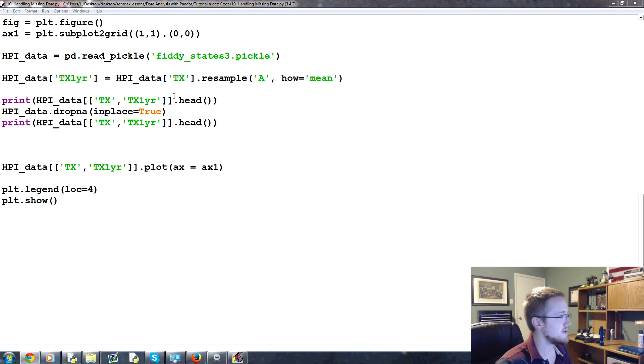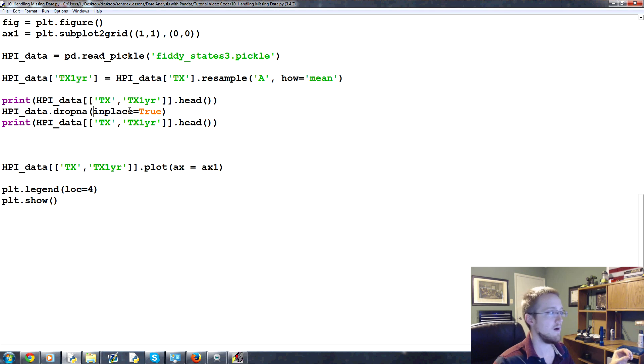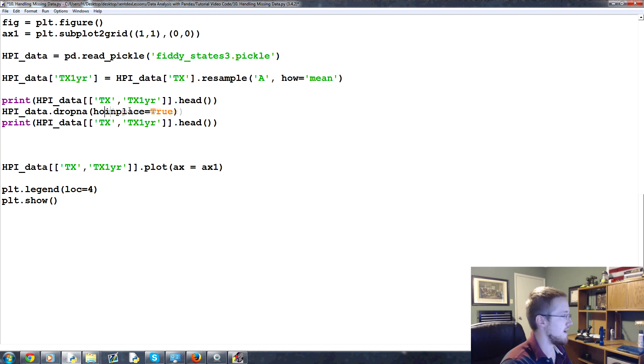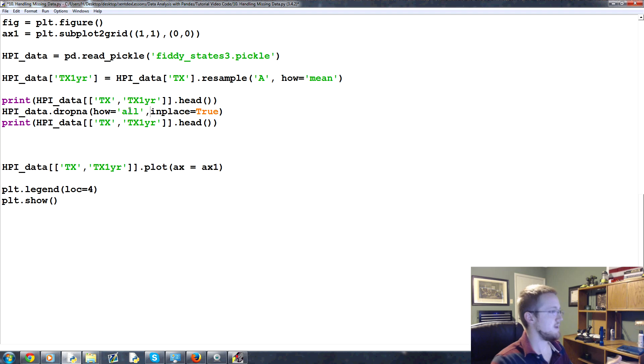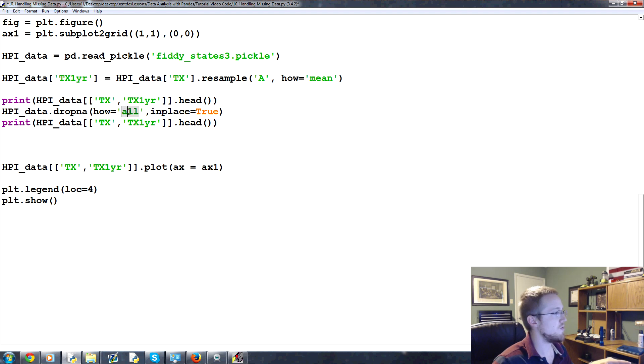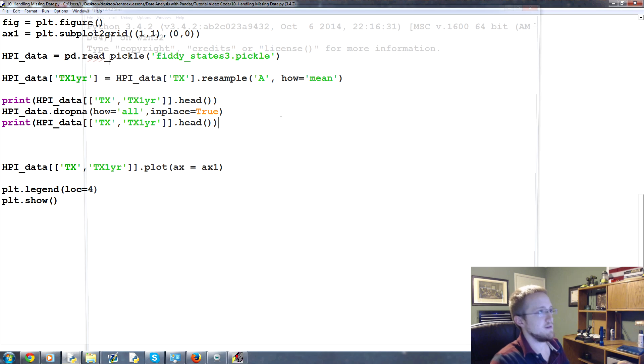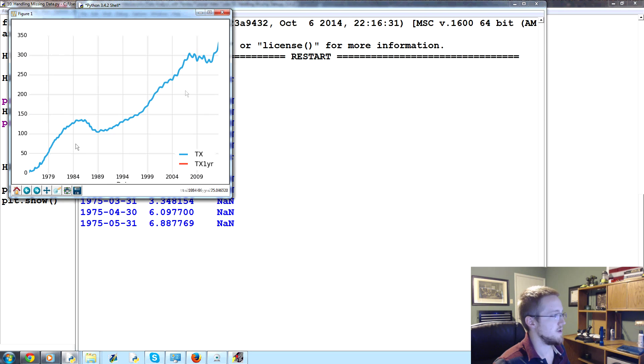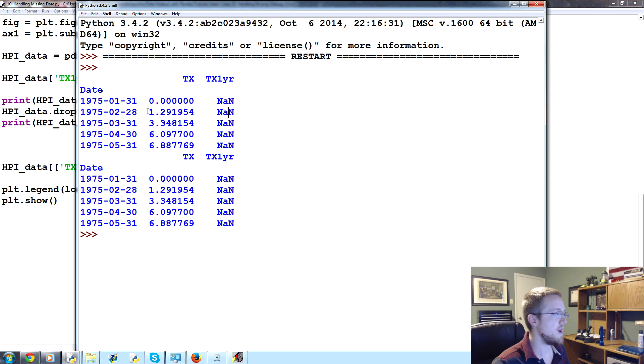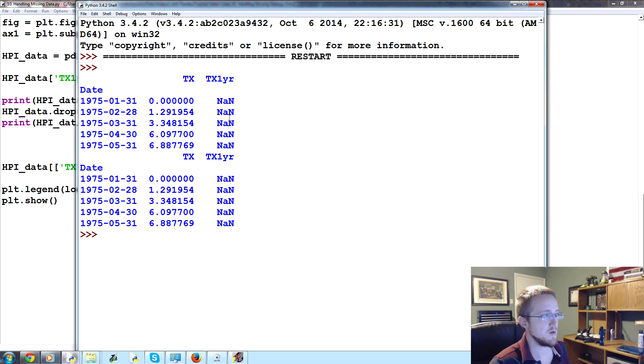And you can see that happens down here. So this is the original where it was every month basically and these are just not a number because there's no number for that. And then here there's no more not a numbers but that's because it's being sampled every single year. So, let's close this out. Now, so that was drop NA and that's a scenario where you drop every row that basically has any sort of missing data.